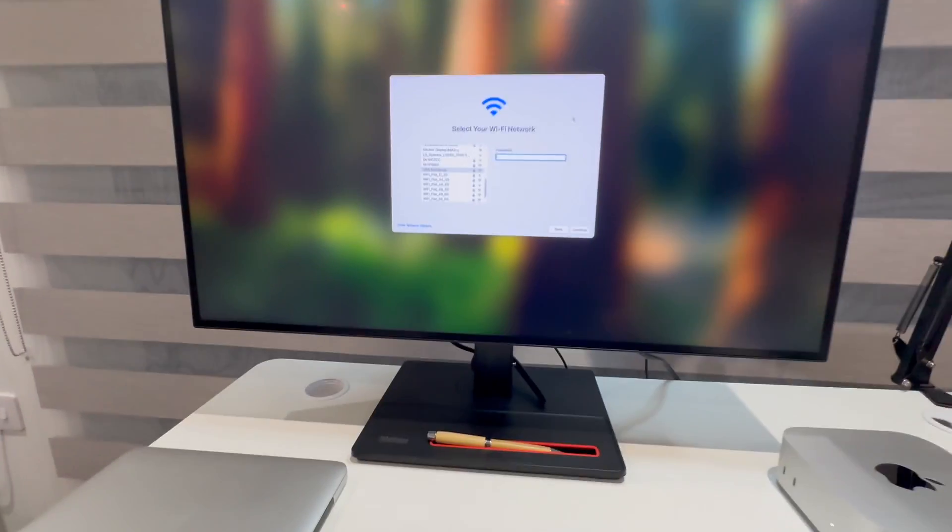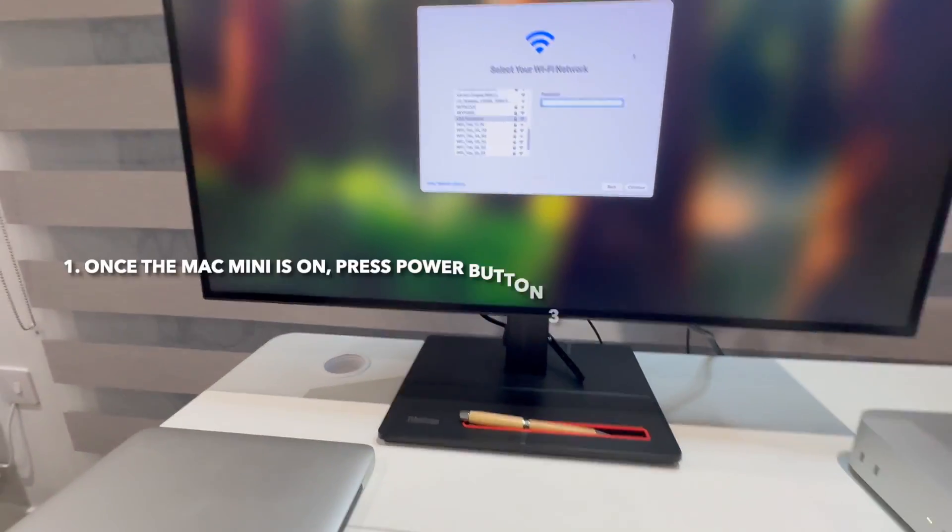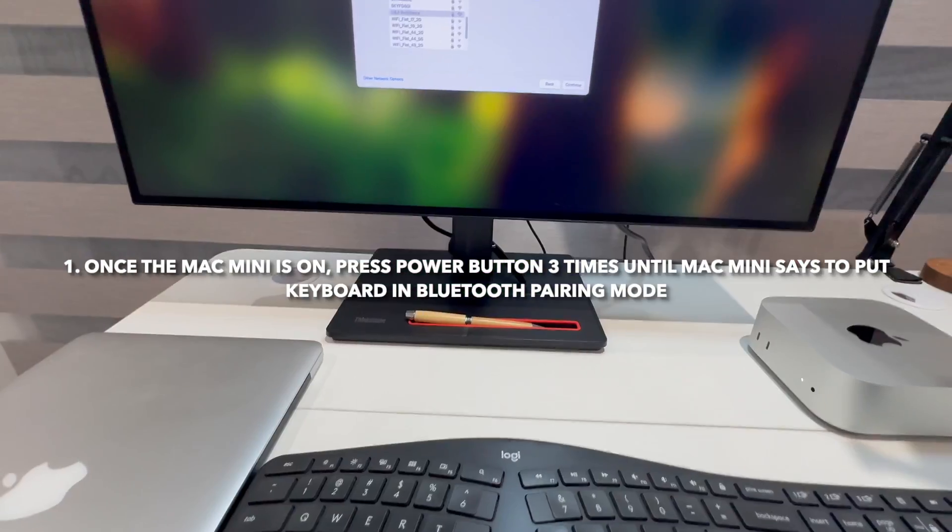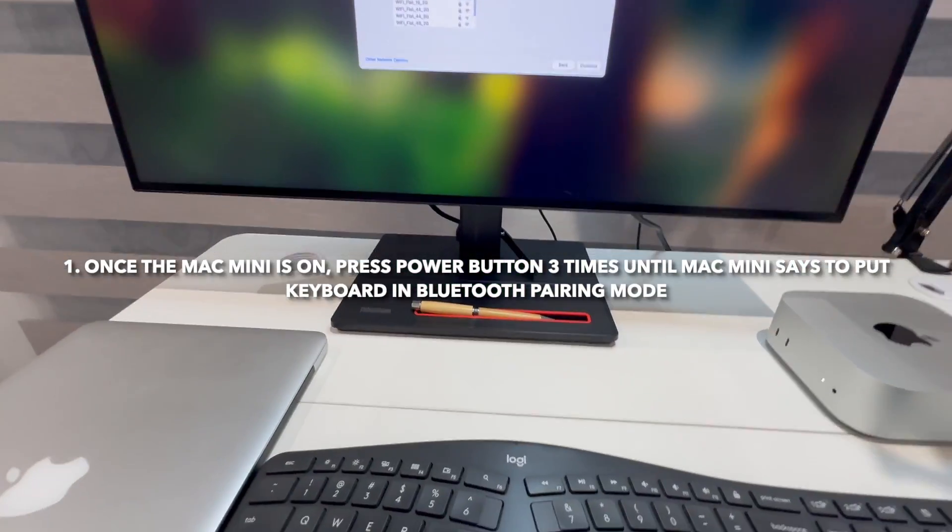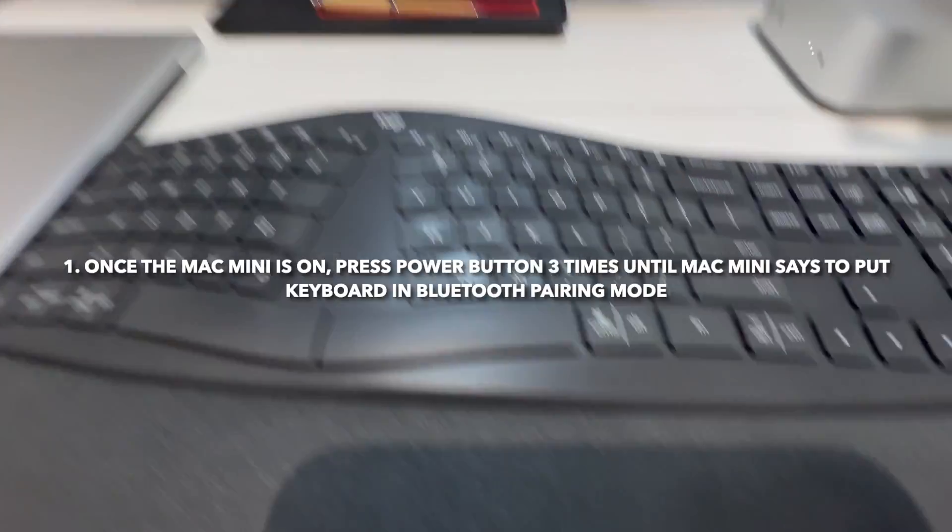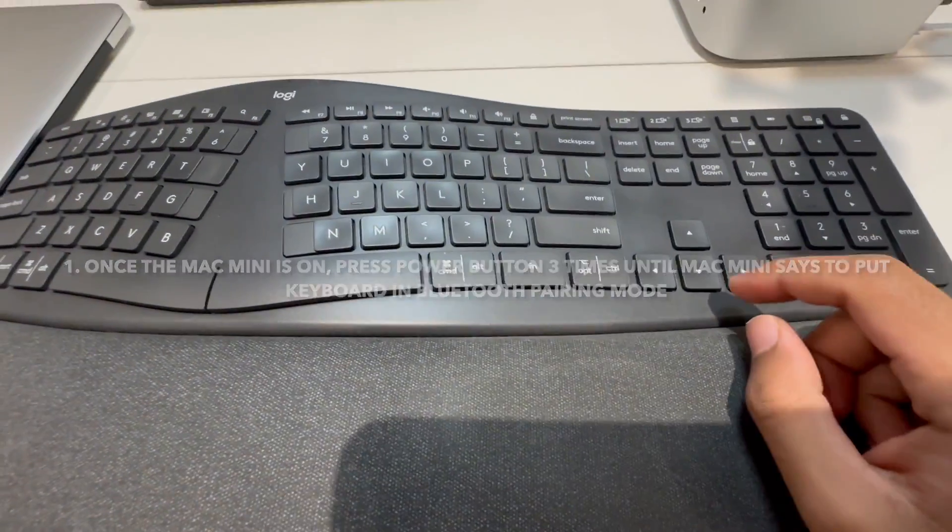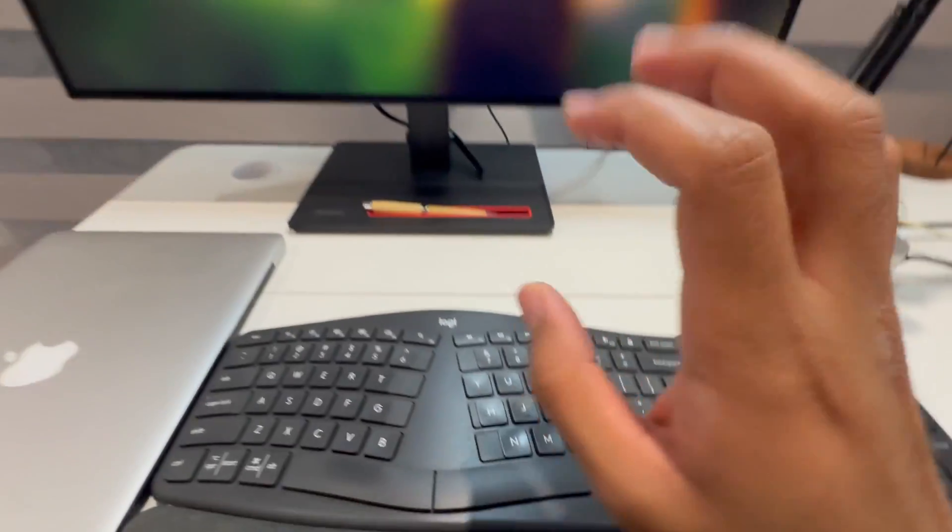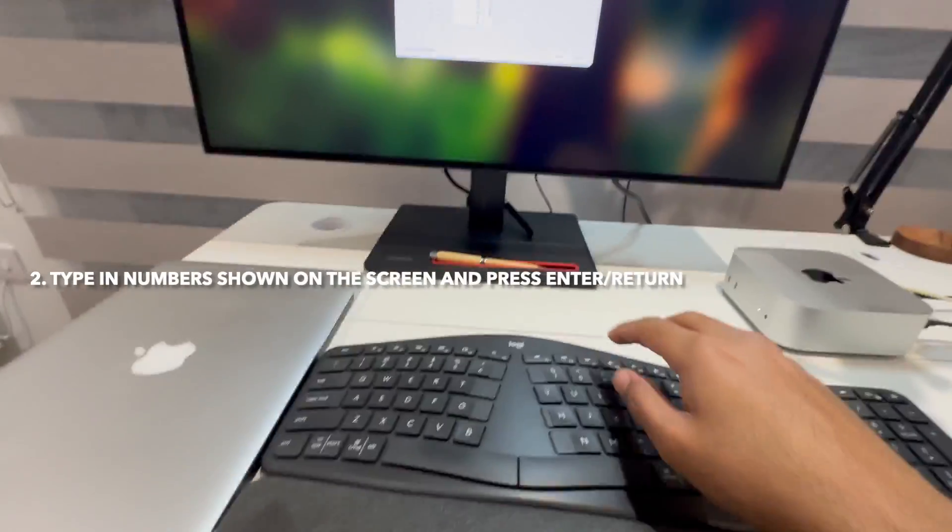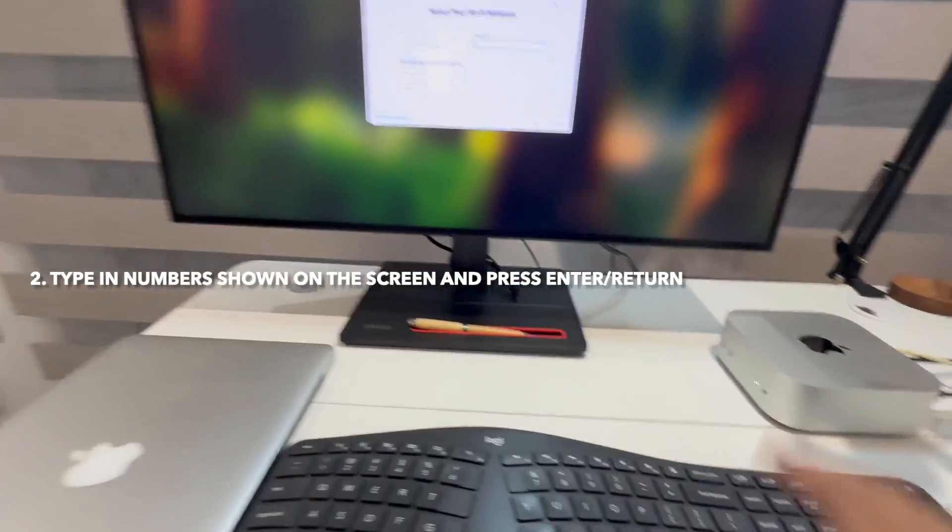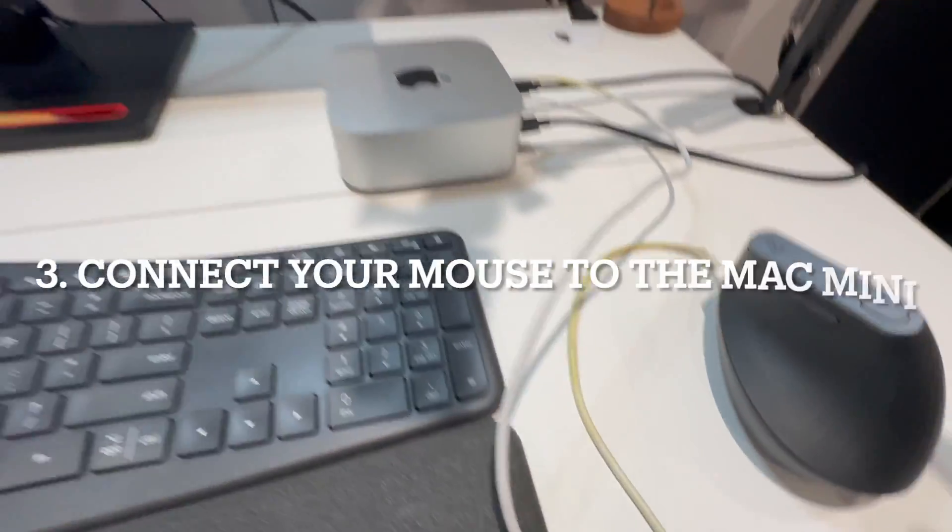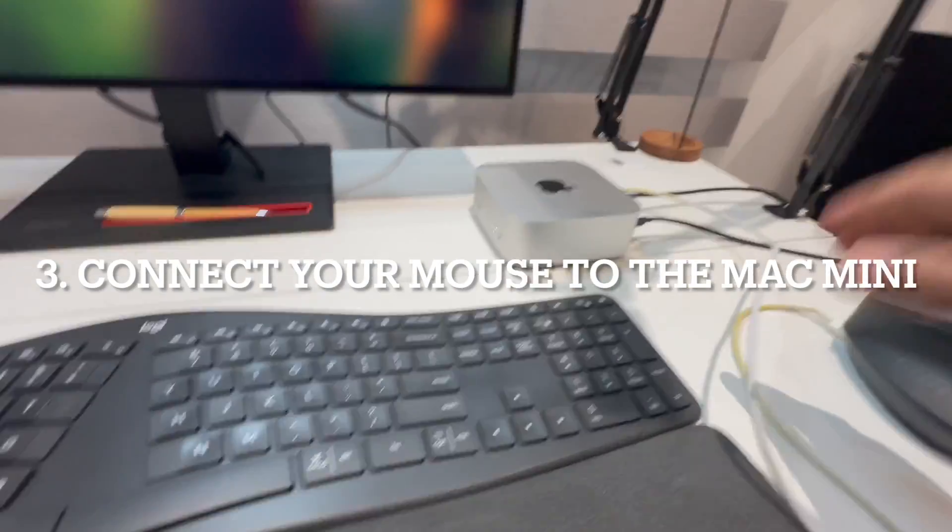You basically press the power button three times until it says put Bluetooth pairing on your keyboard. Once you've got that on, you type in the numbers and press Enter. It still won't work, then you connect your mouse.